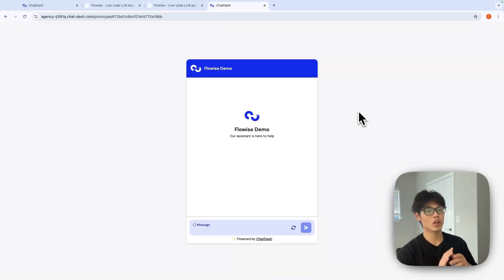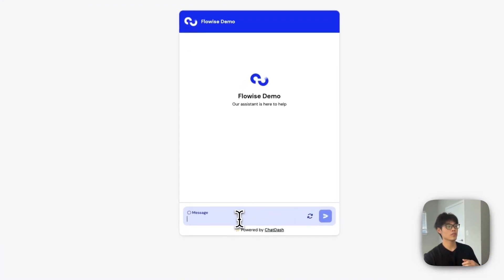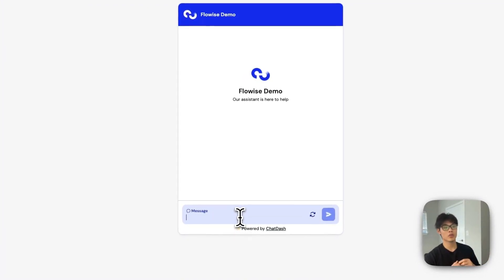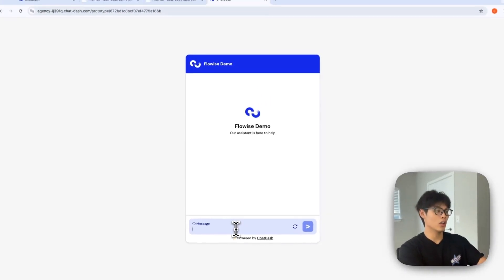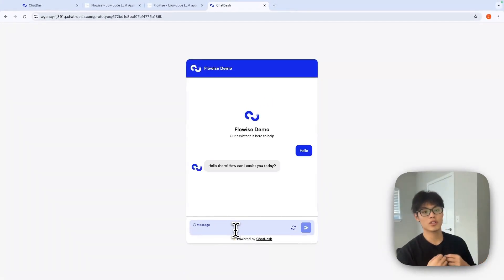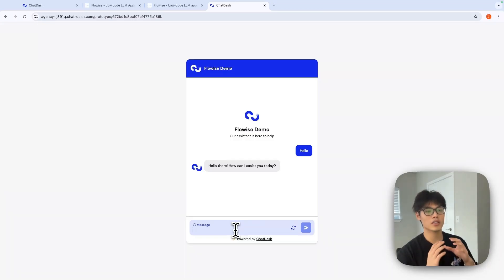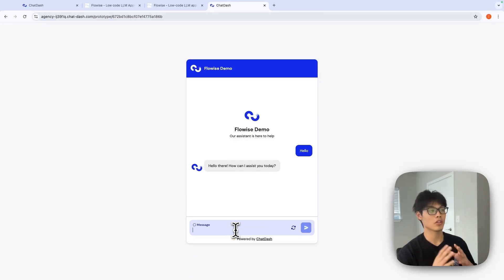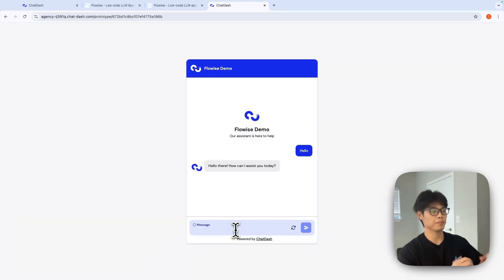And in here, you can talk to your FlowWise chat flow you just added. For example, I'll say hello. As you can see, FlowWise chat flow is seamlessly integrated into ChatDash system.